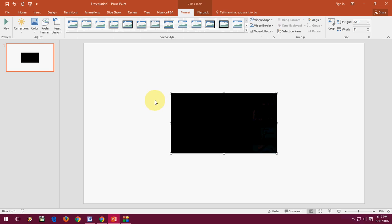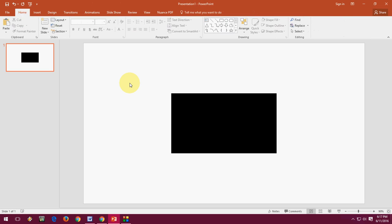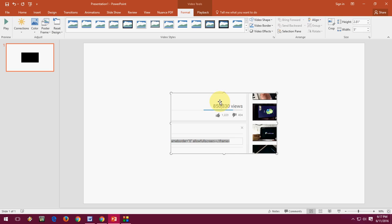So these are two options. First, you can directly search from PowerPoint itself. Or if you don't know the video title, you can copy and paste the embed code from YouTube.